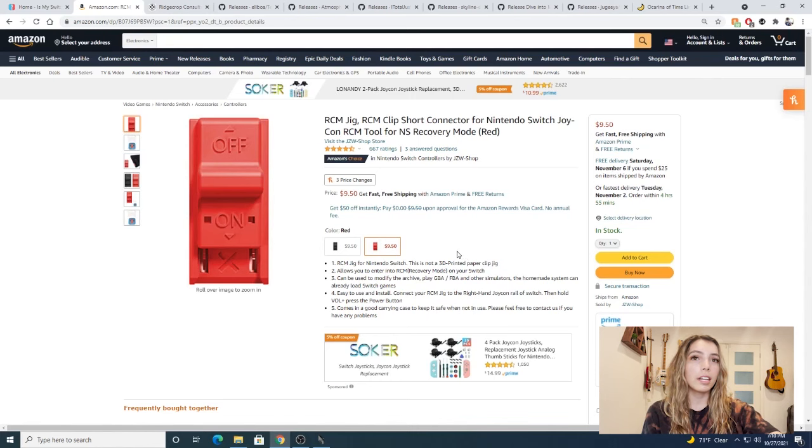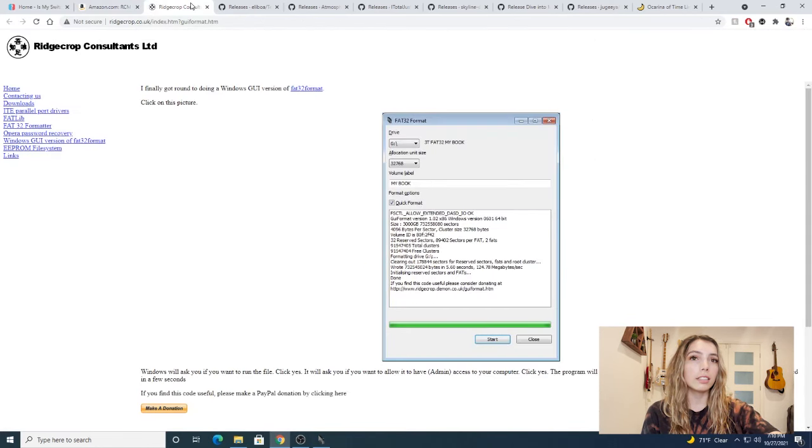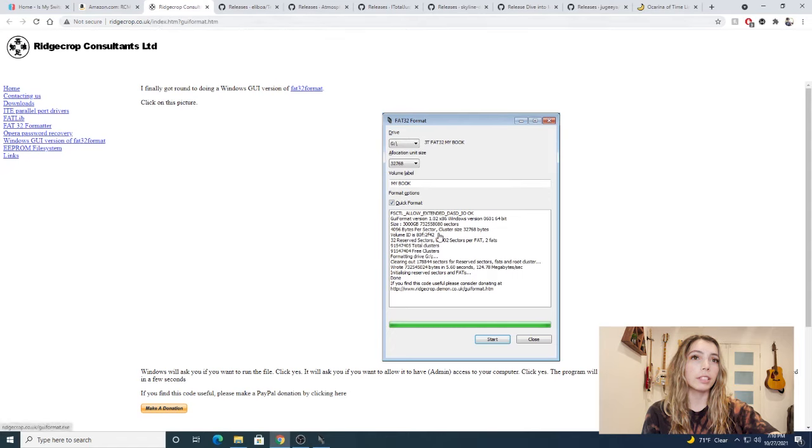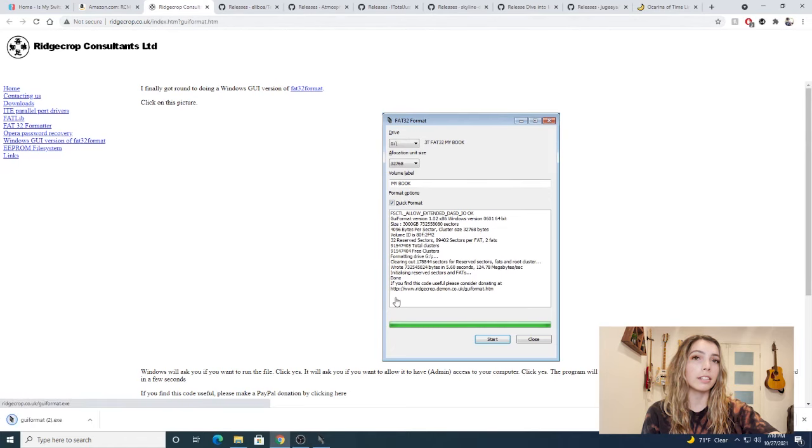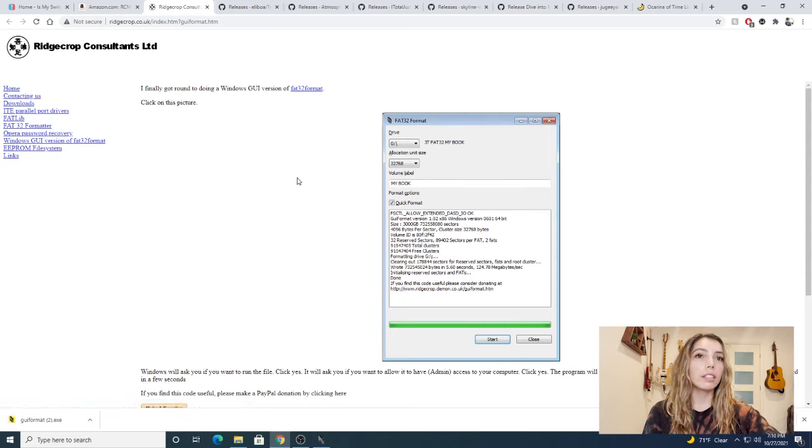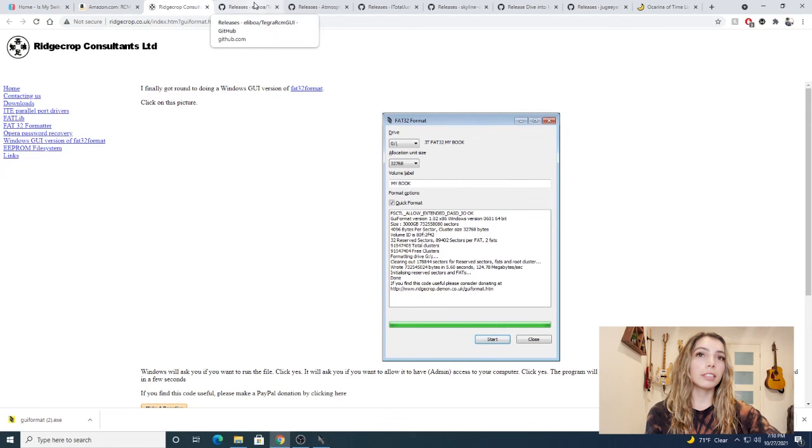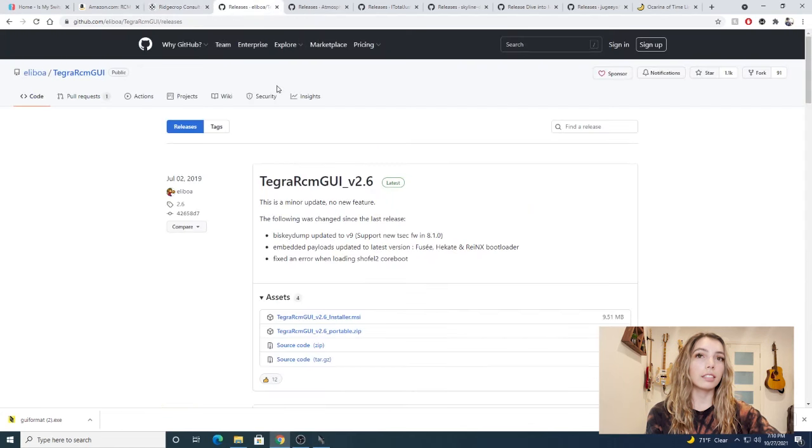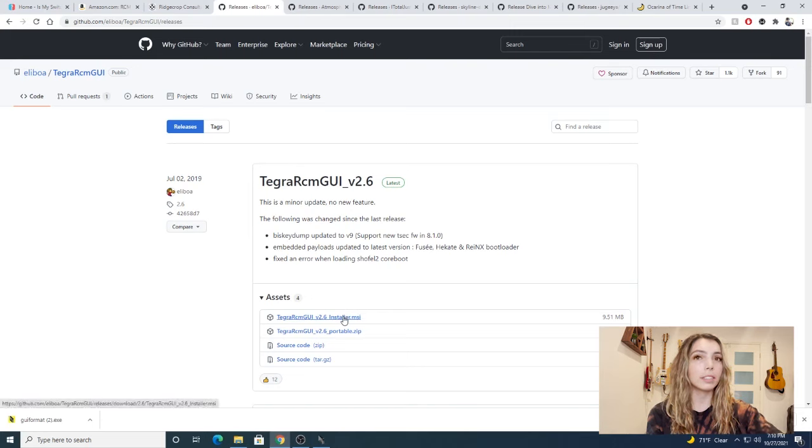Okay, so now that you have all that, let's get started on modding. First we're going to go to Ridgecrop in order to format our SD card into FAT32. The way that you download the software is by clicking on the image and it should prompt the download. Next we're going to need Tegra RCM. It comes in an installer or portable zip. I prefer the installer.